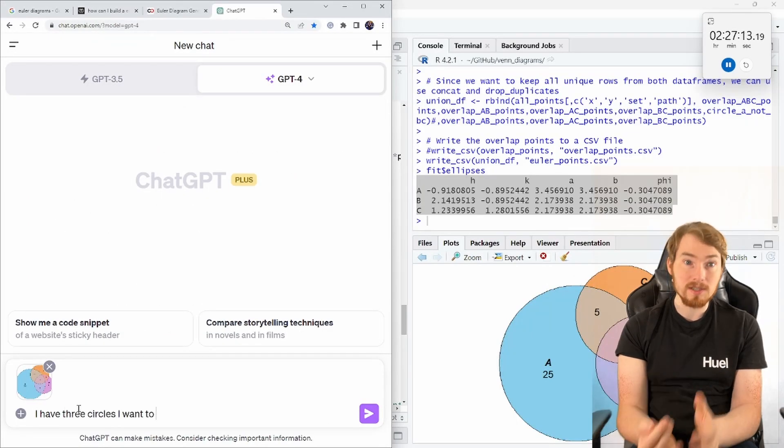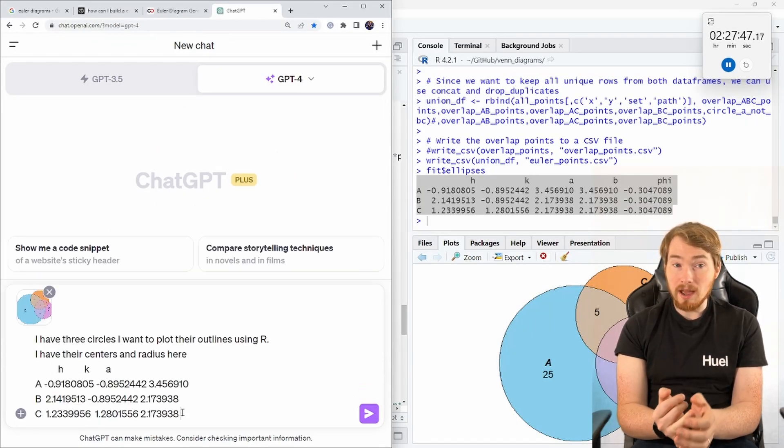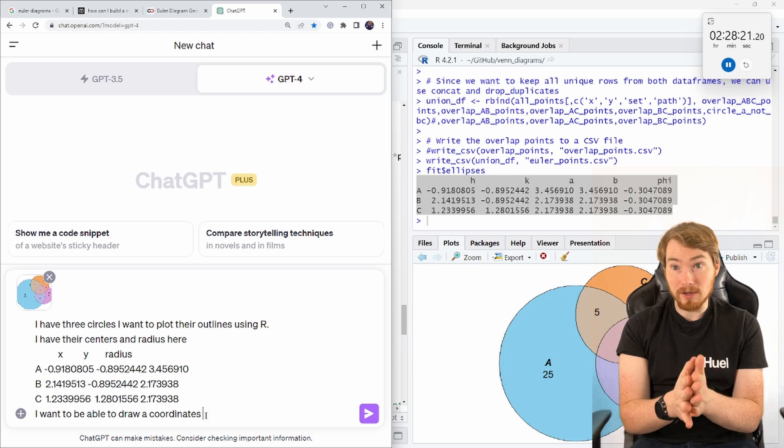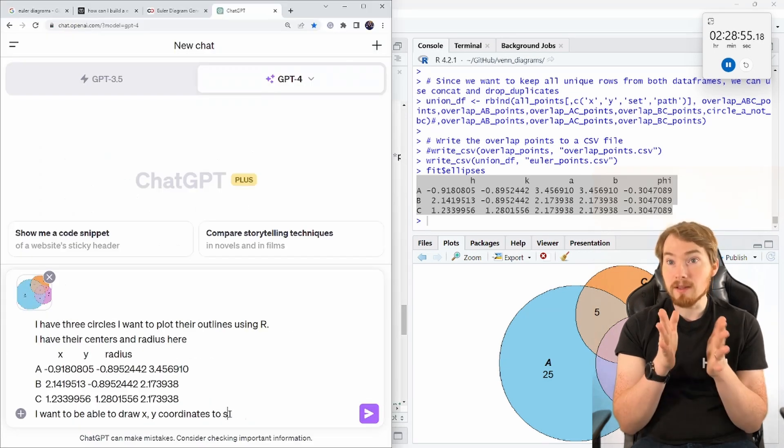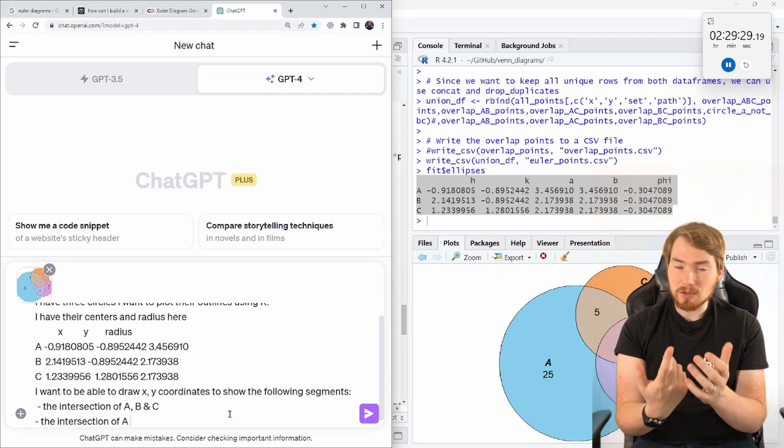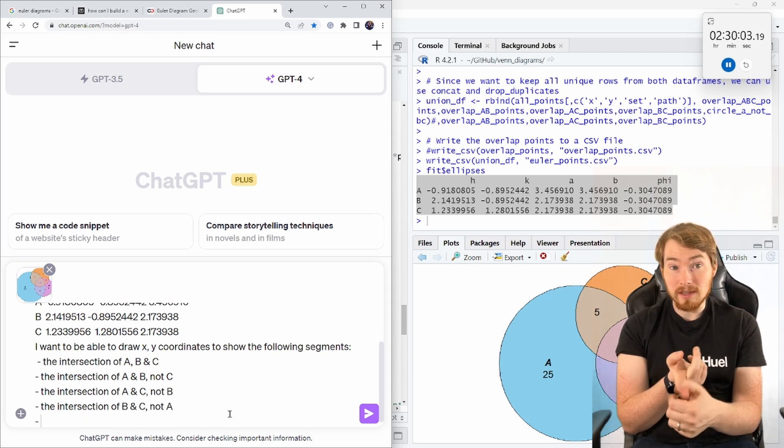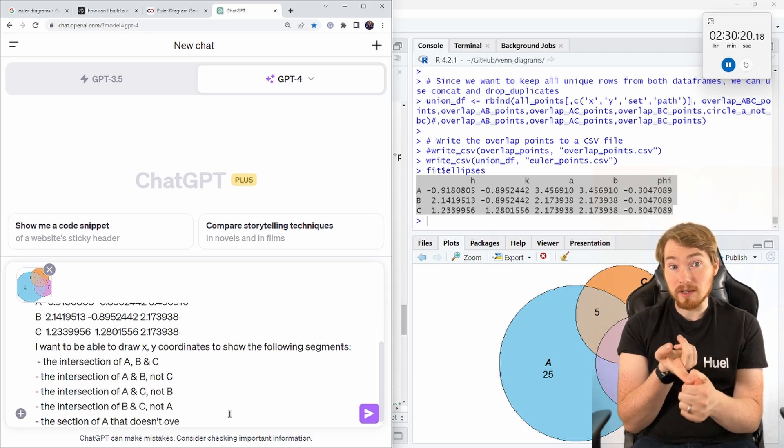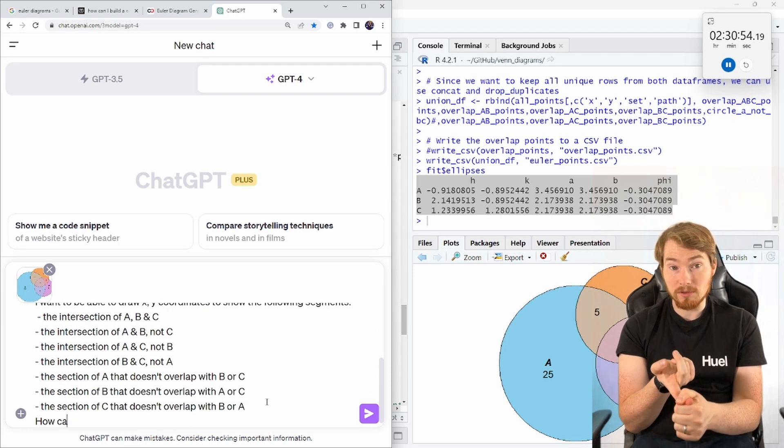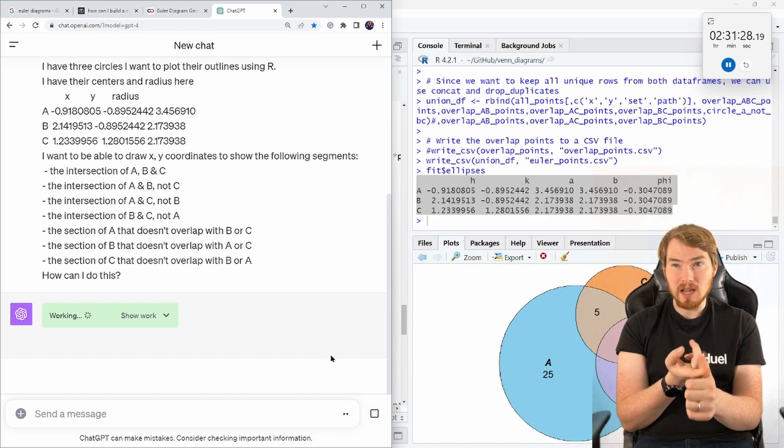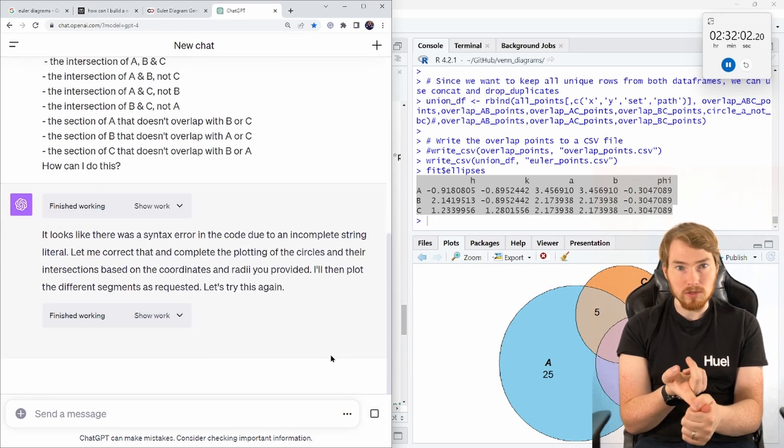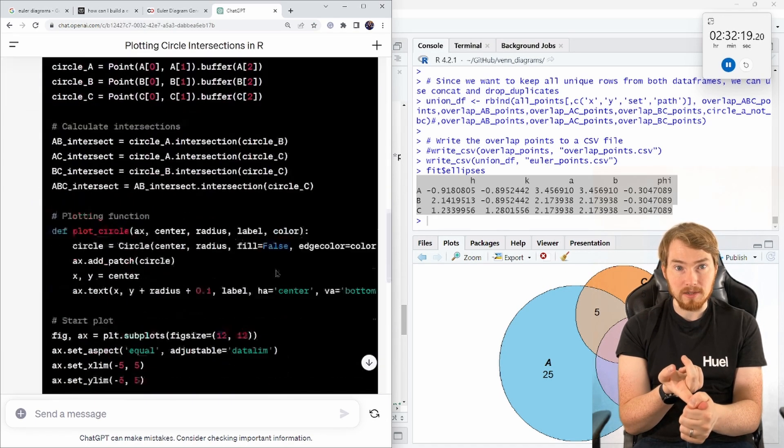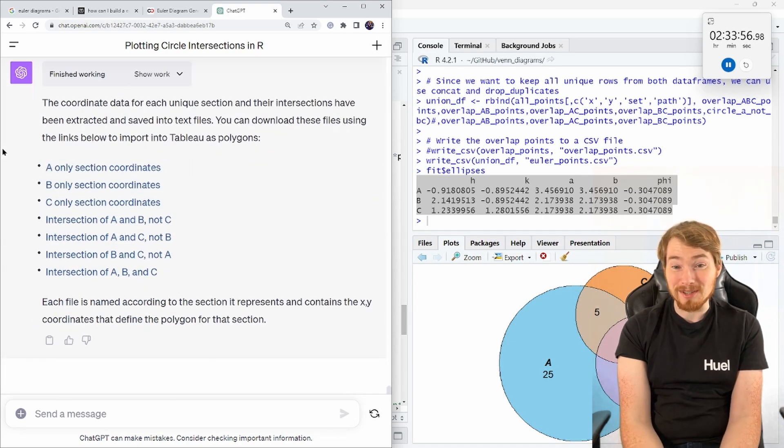I'm going to give it the Euler diagram we made at the start, the example version, give it the centers, give it the radius, and then ask it to draw XY coordinates to remake this shape I want. I want it also to give me a script so I can redo that in R, so I can keep changing the parameters to then rebuild a new Venn diagram or Euler diagram later.